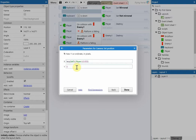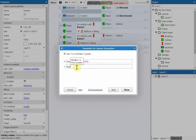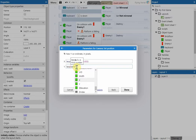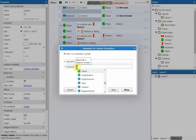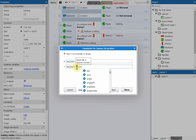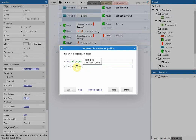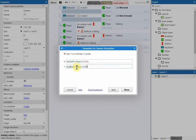Going down to the Y area, add lerp again — L-E-R-P — open the bracket, type self.y this time, then comma player.y, and the same value after the comma: 0.03. Close the bracket, then click done.